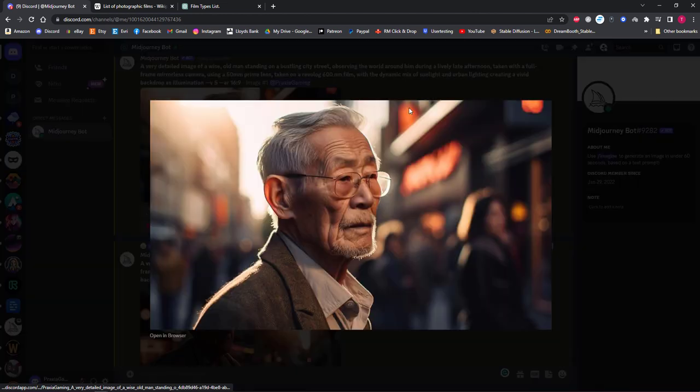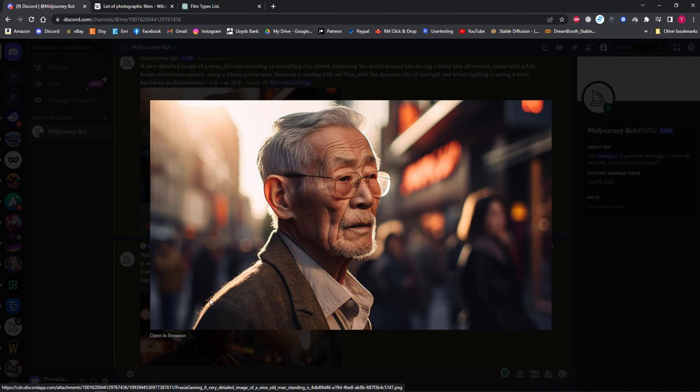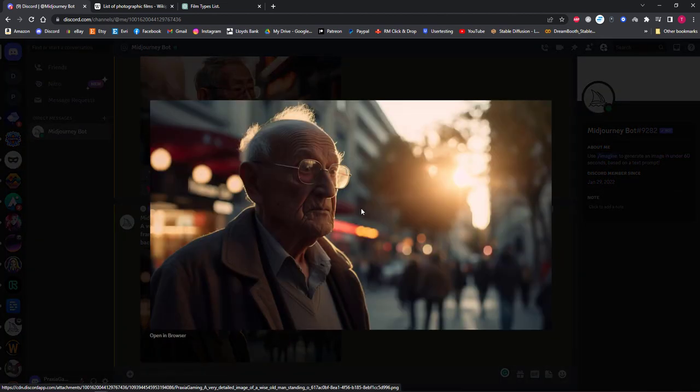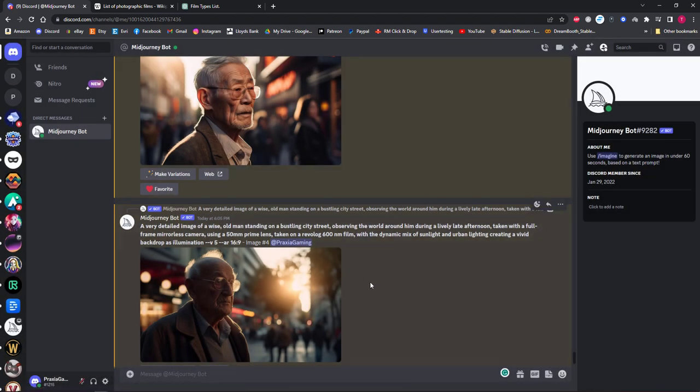You can see from the upscaled versions that the details are really well generated, and even details like the fibers from his coat with the light shining through them is quite astonishing. I'm not someone who knows much about film types, but I can imagine if you are, you'd have so much fun with this method getting the perfect look for your work.